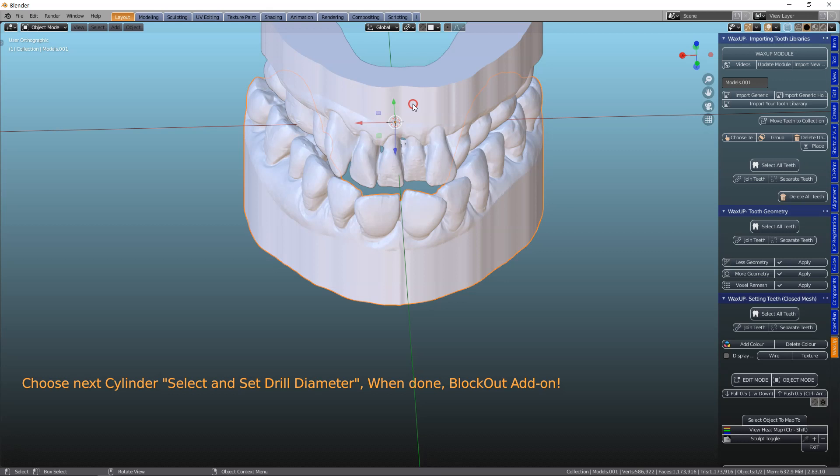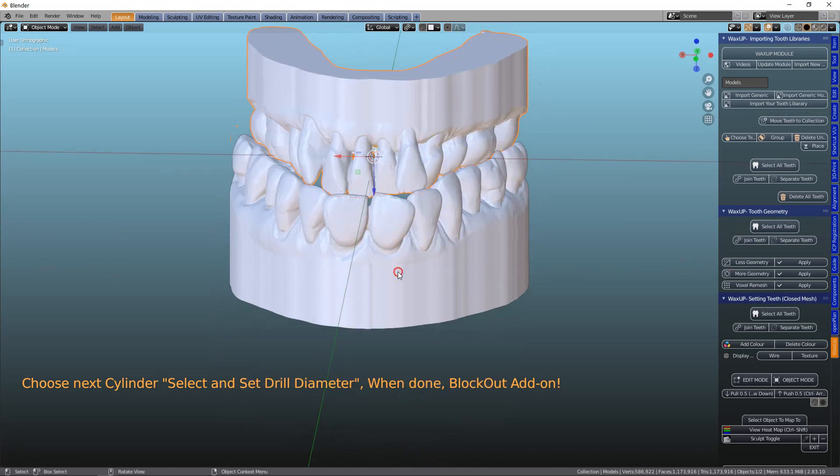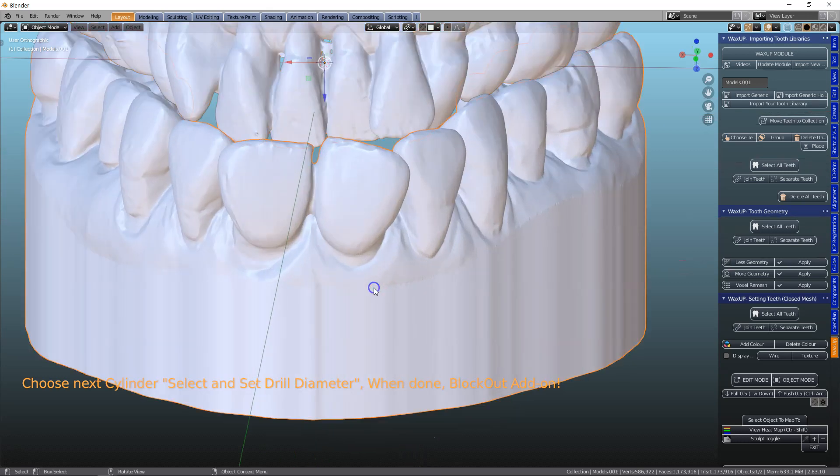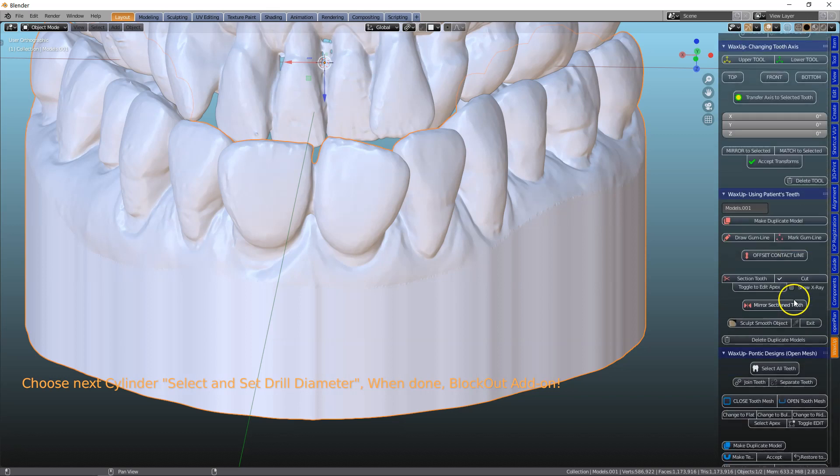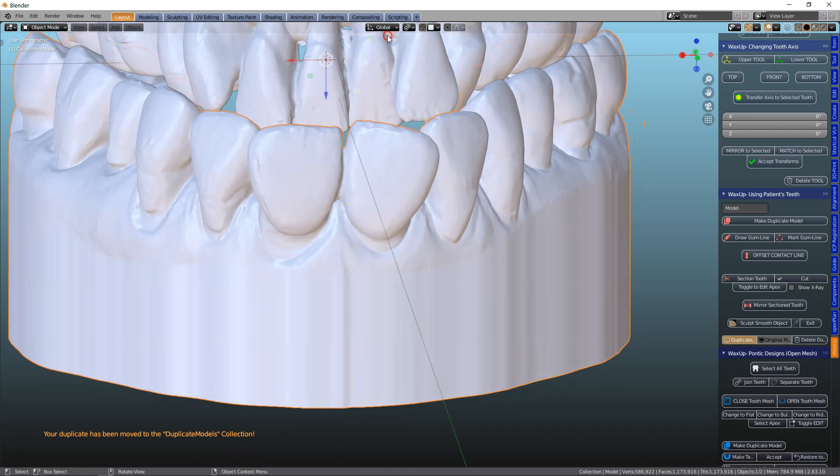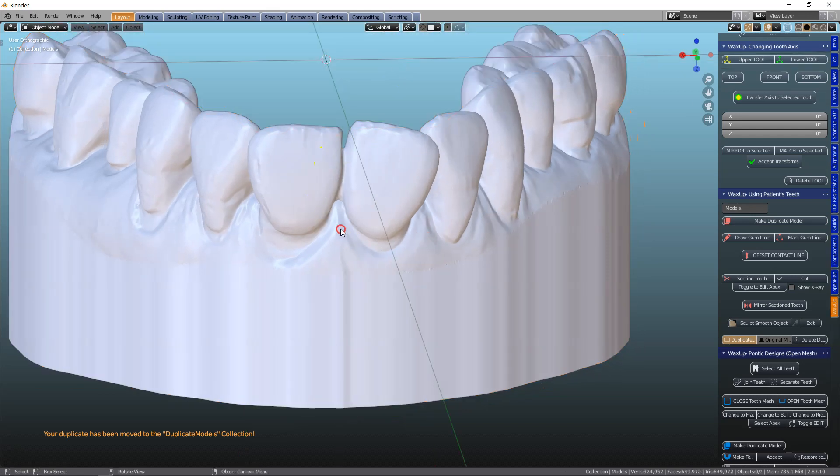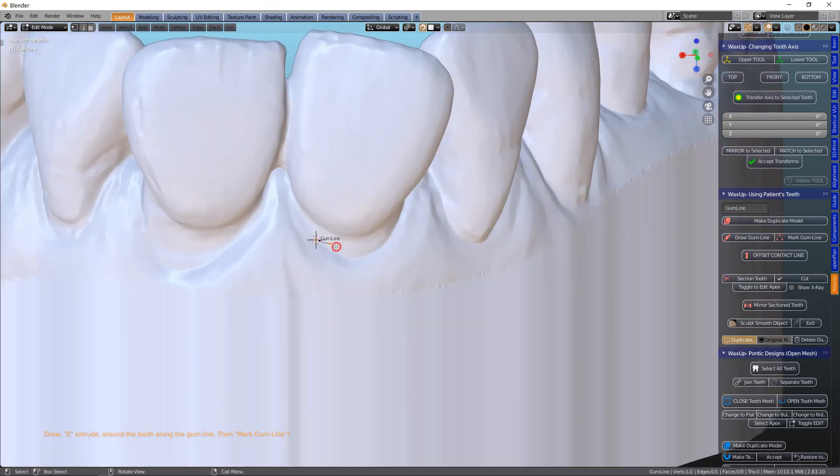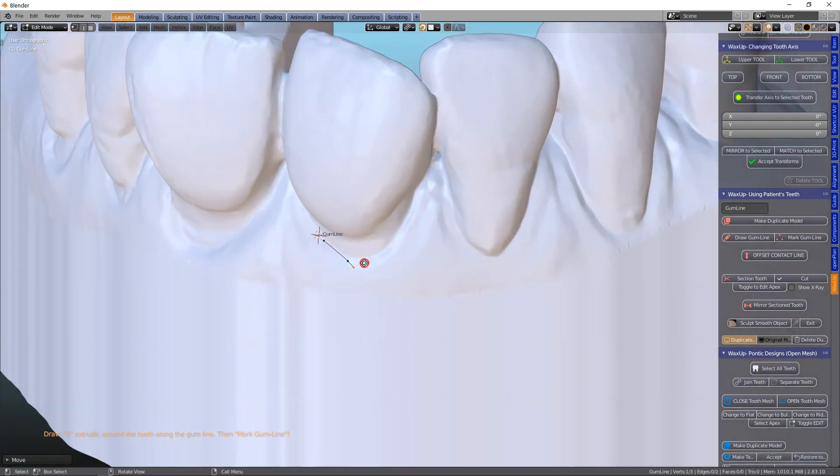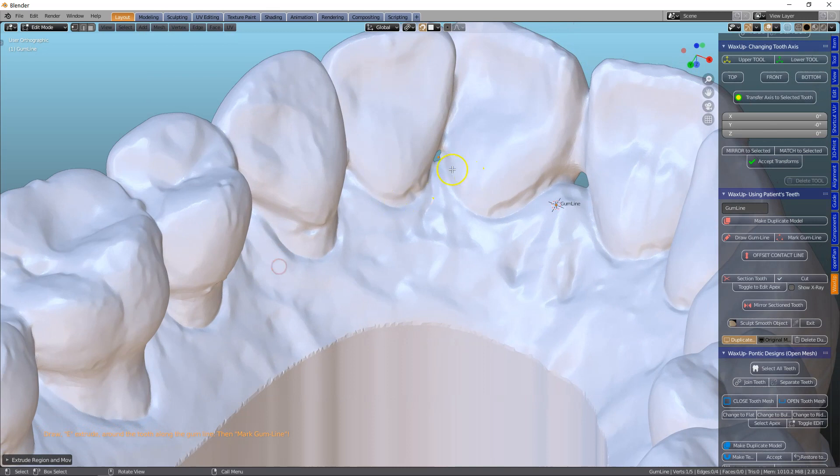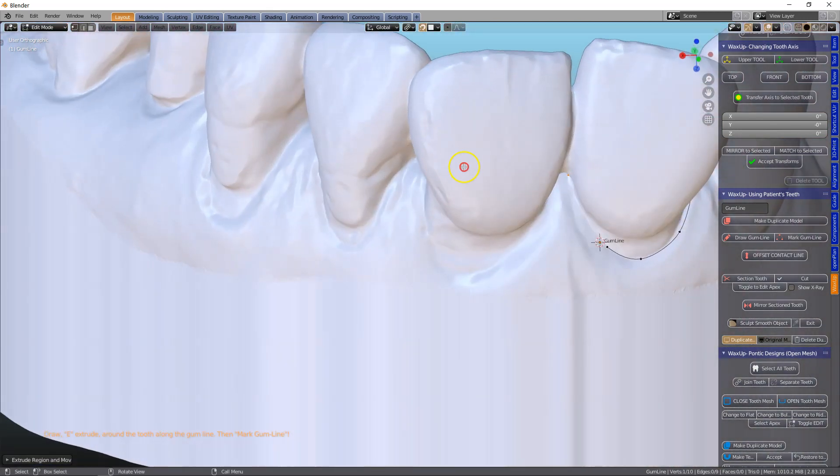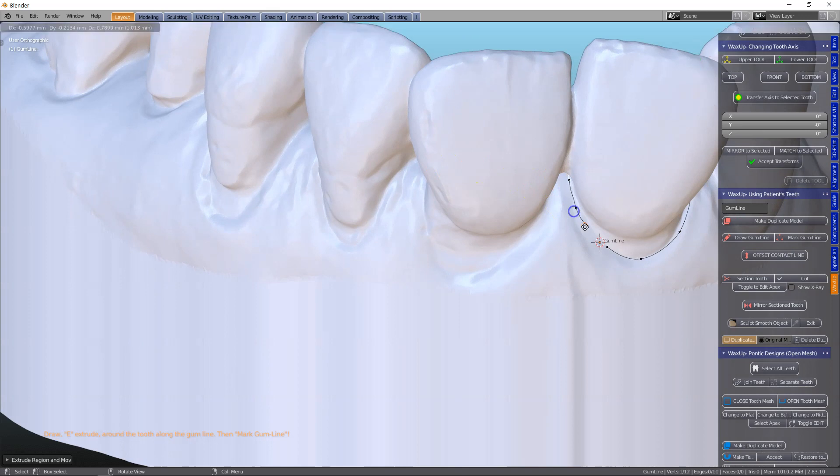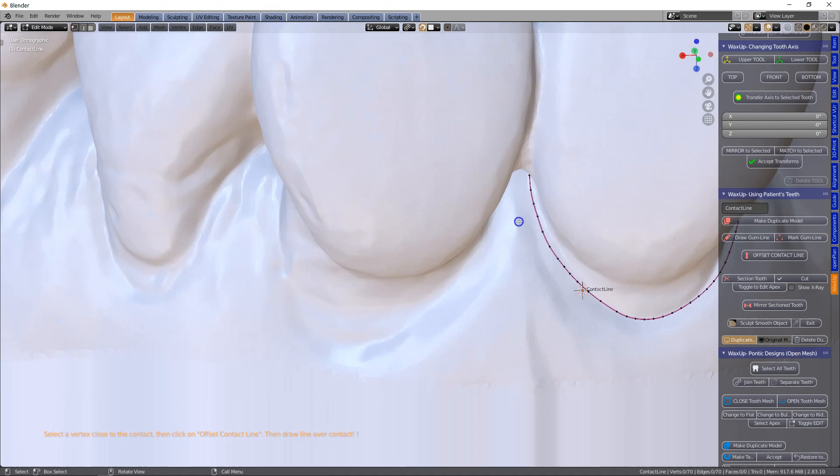So in the wax up module, we're going to select this model and cut off the tooth. The first thing we're going to make a duplicate model and then this one I can hide and we're going to draw the gum line. And then using the E key to extrude all the way around the tissue line, and then joining it up, marking the gum line and then doing the contact.